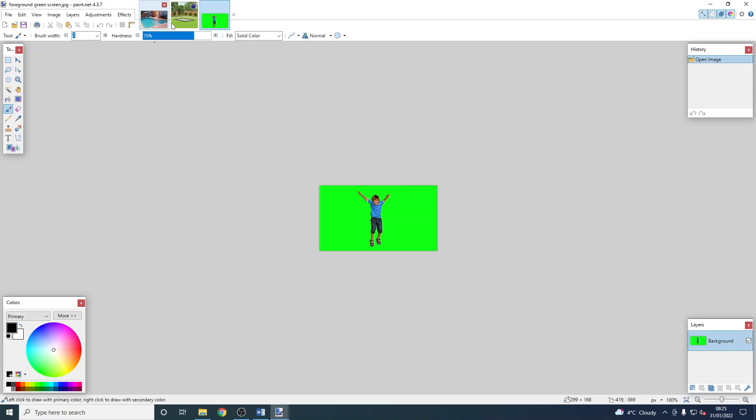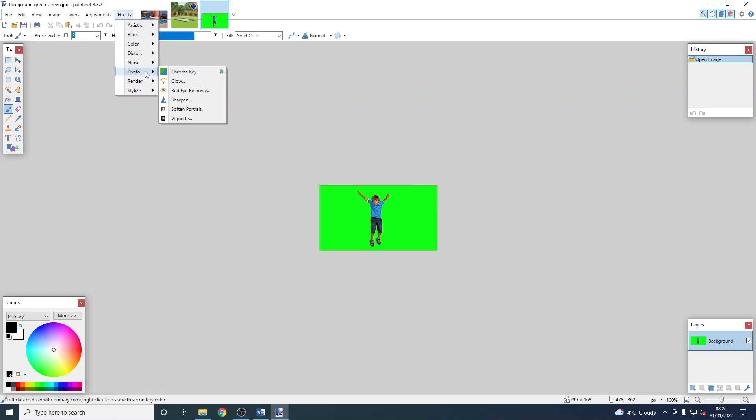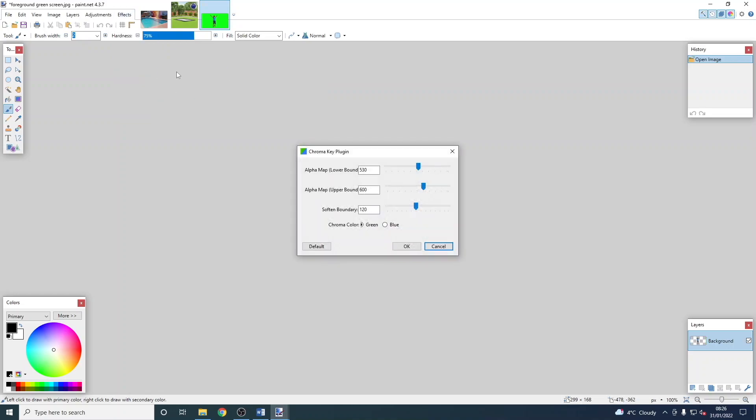We can switch between them like the tabs in Chrome. Now that we've got that open, we go to Effects, then Photo, and then Chroma Key. The default settings should be fine if you're using a green screen. You can leave it as it is at the bottom.